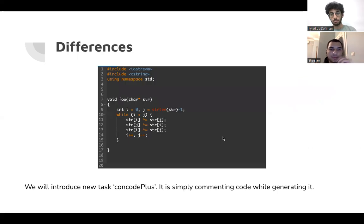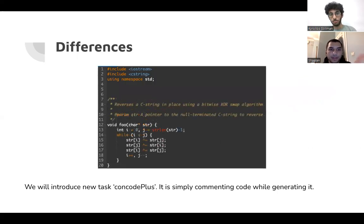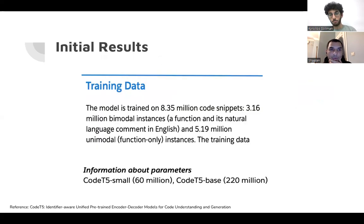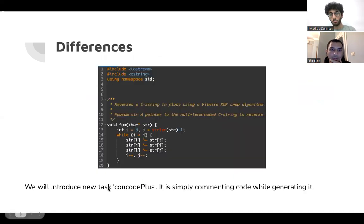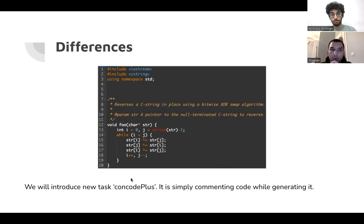So the differences, Kiryu just explained them. As you can see, the animation explains it all, and our new task, the CodeT5 task that is responsible for generating code is called concode. Our new task is called concode plus.